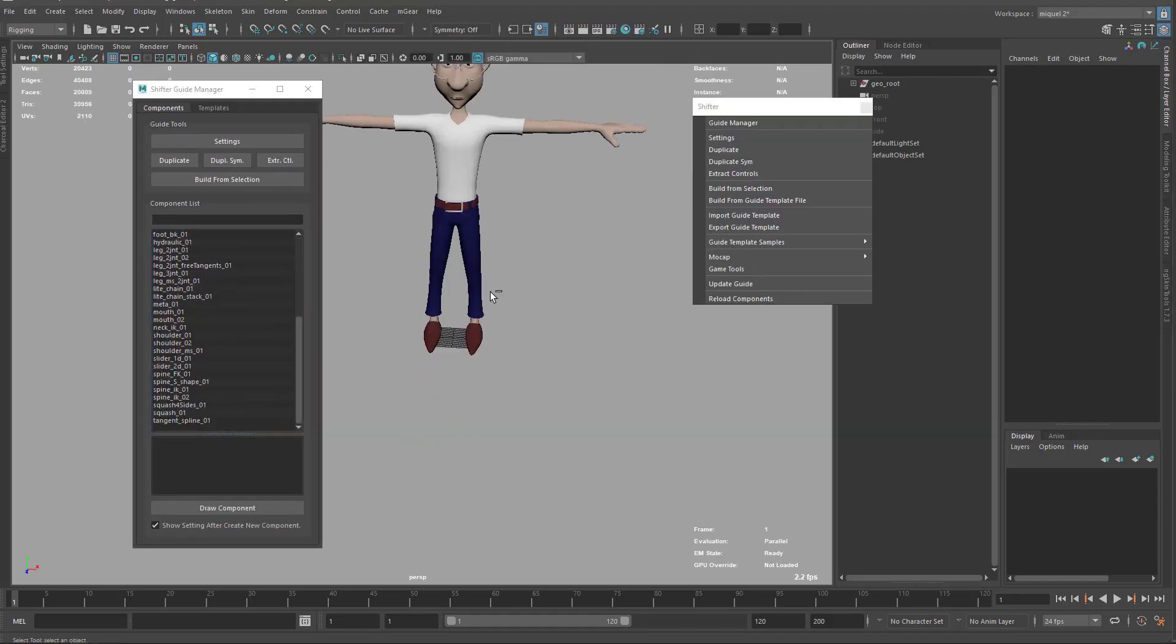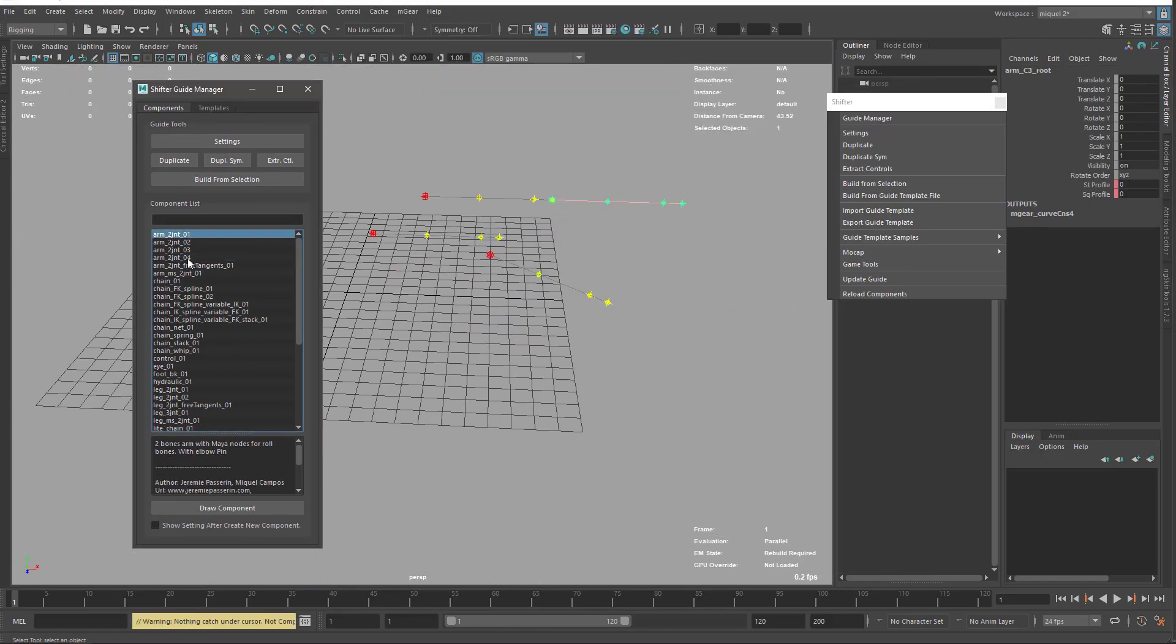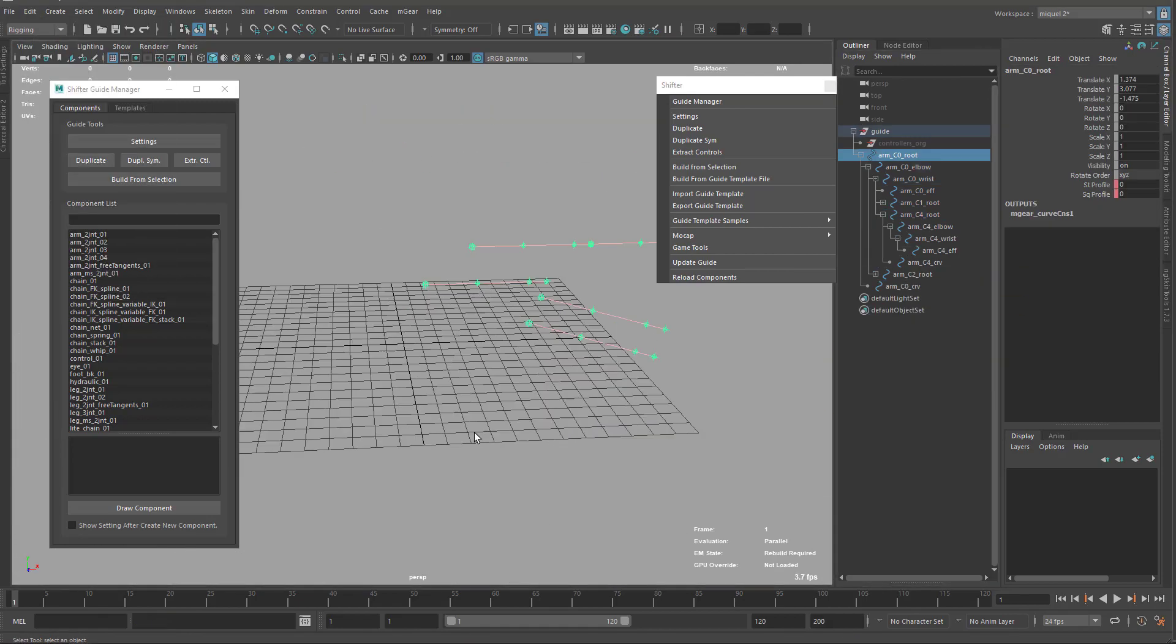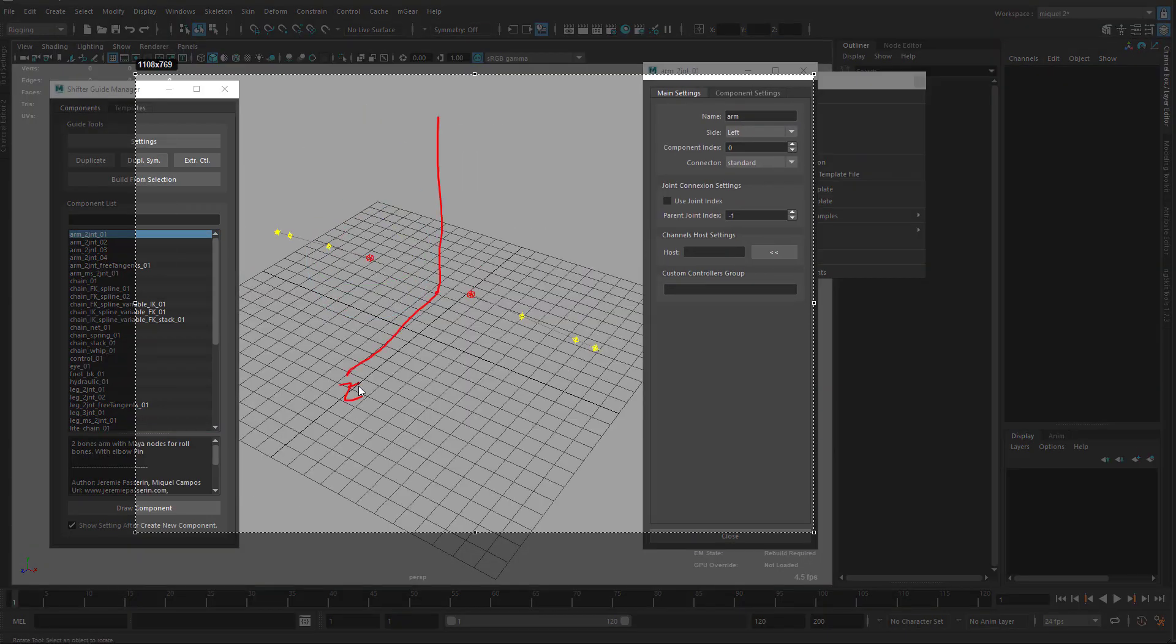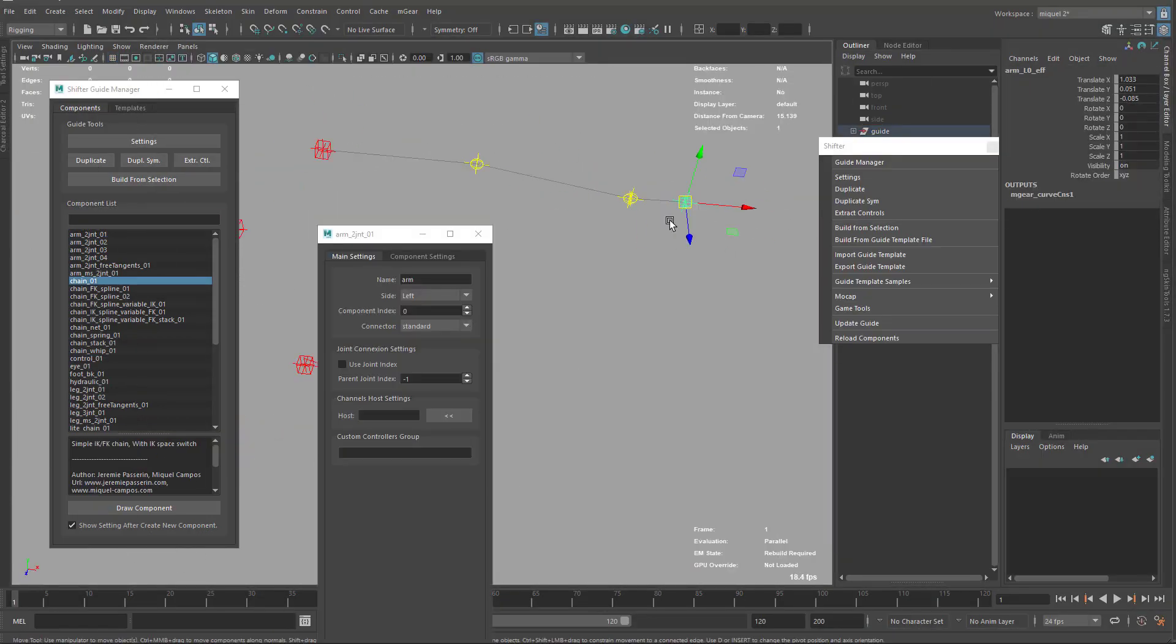Hello and welcome to this video tutorial about Shifter. This is an introduction tutorial for Shifter, the modular rigging system included with M-Gear.